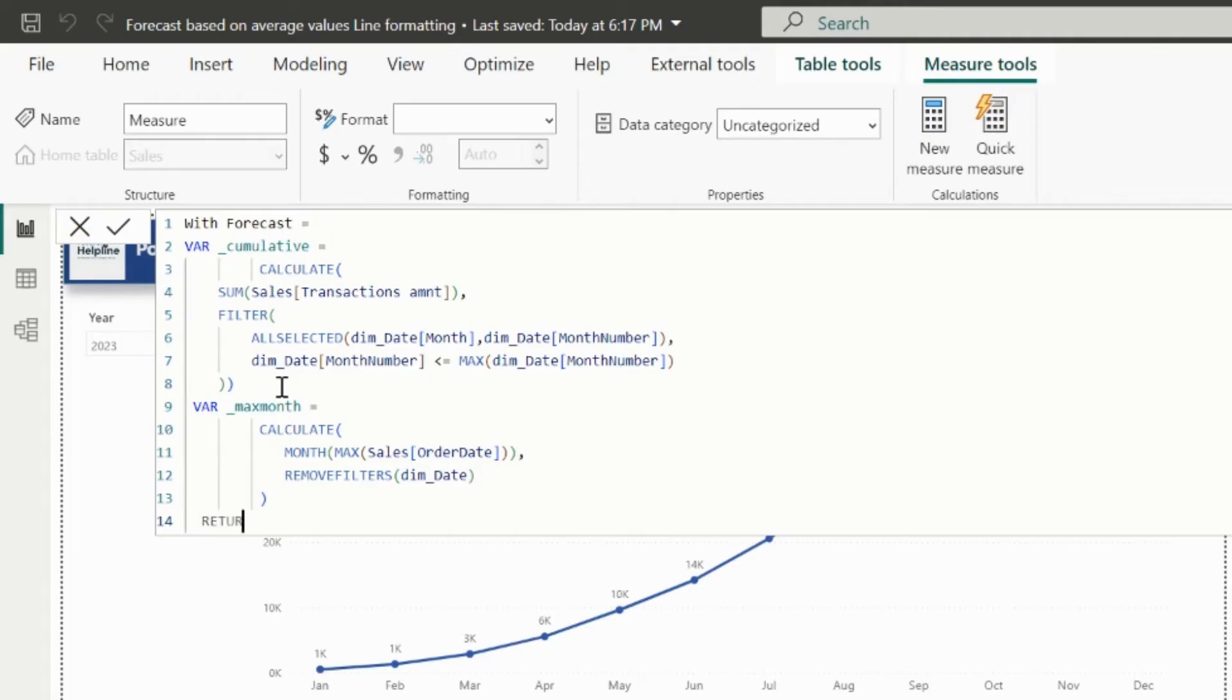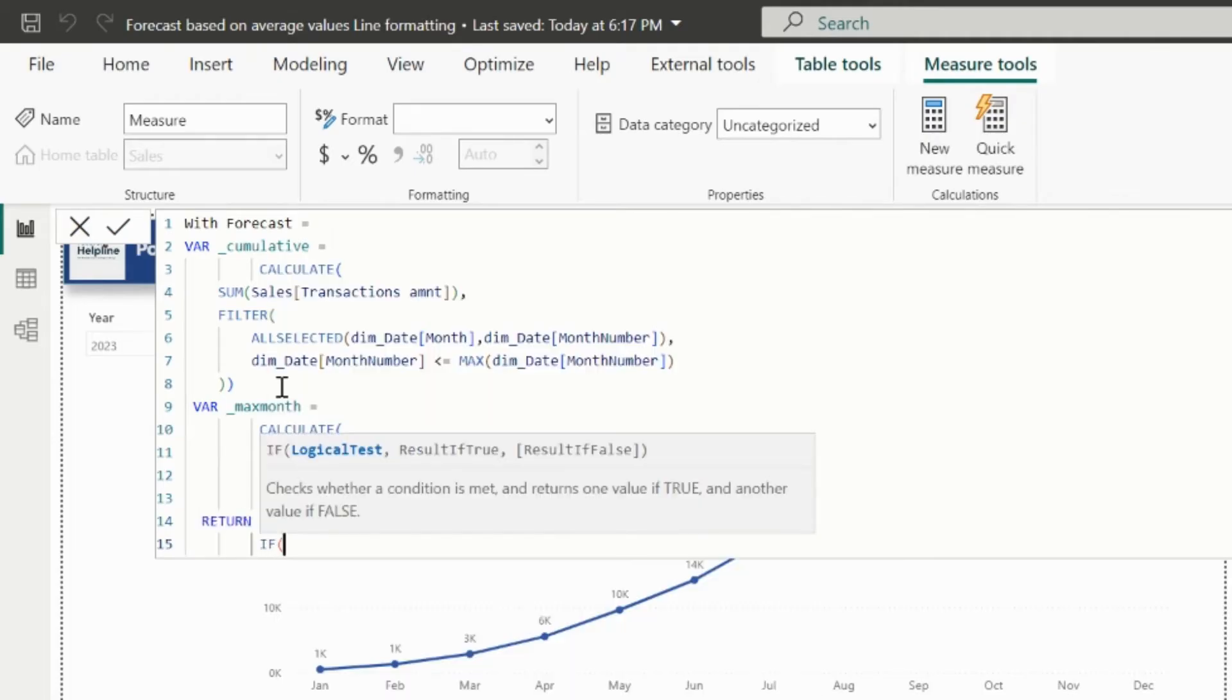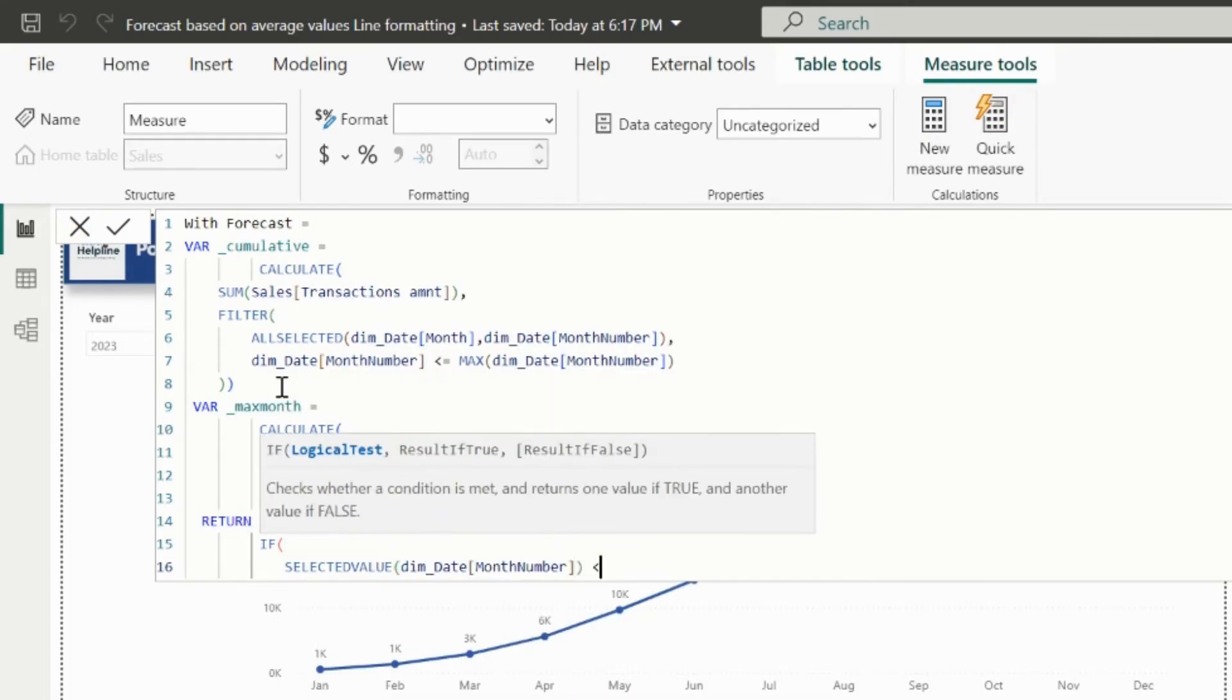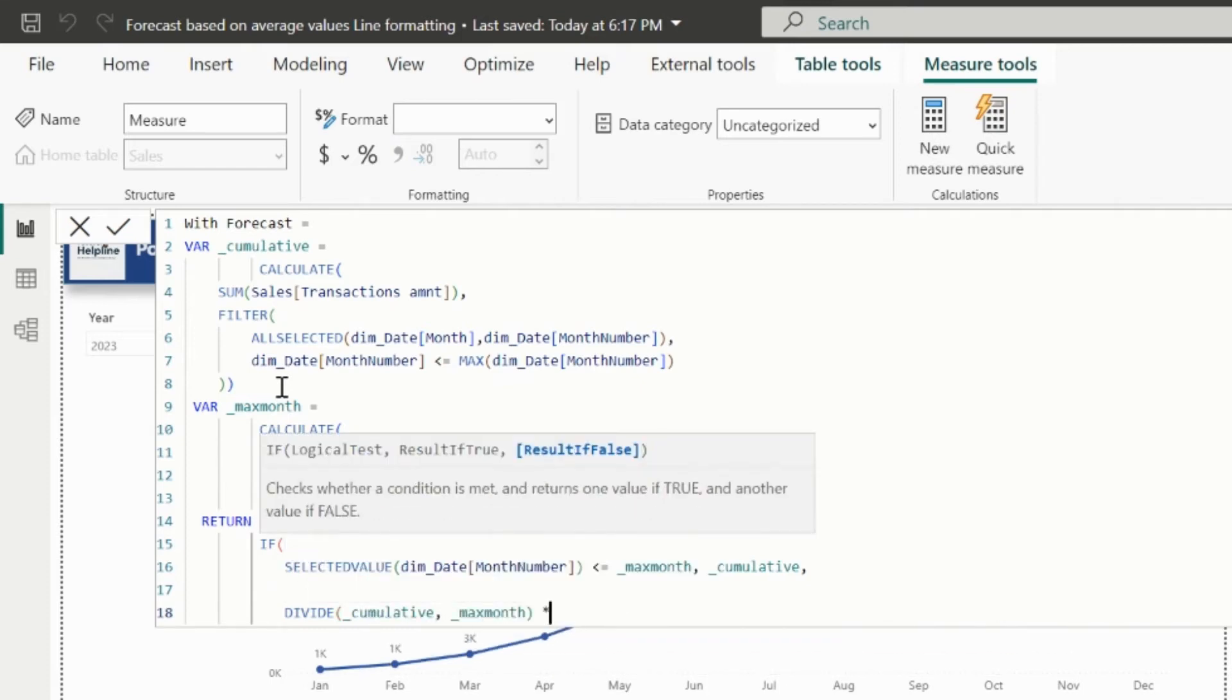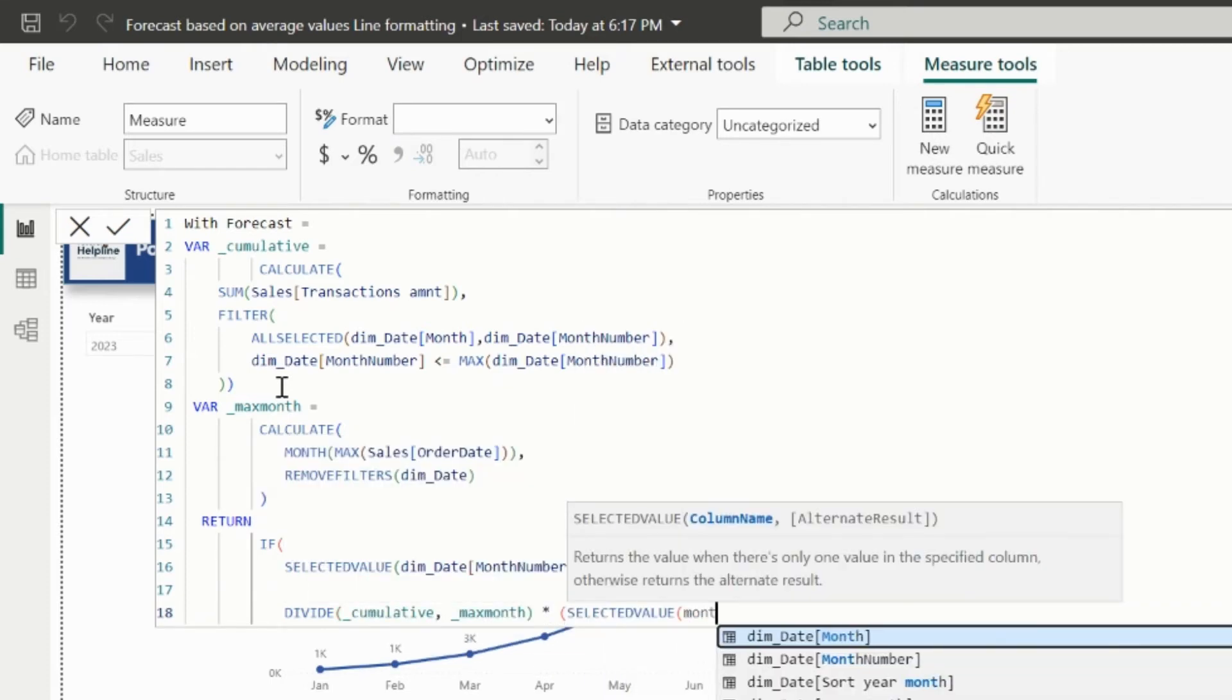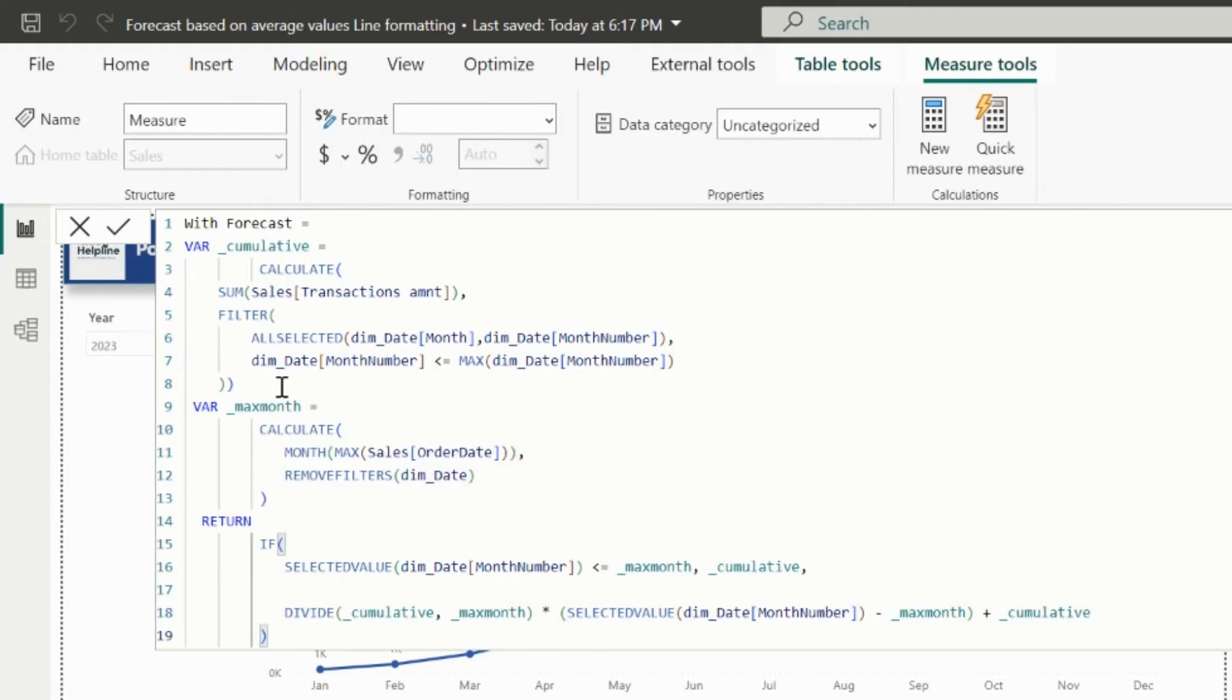Finally, in the return statement, I will write, if the current month in the axis is less or equal to the max month, then it will return cumulative sales. But for future month, it should calculate the monthly average sales, and then multiply with the difference of current month to max order month. And then it will add the total cumulative sales. This way, it will calculate the future cumulative forecast value as well. But there is a very big problem with this.